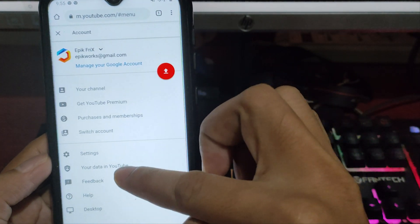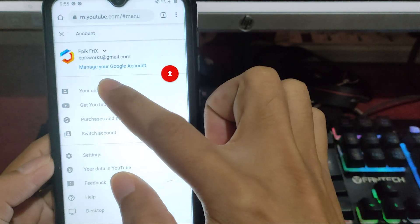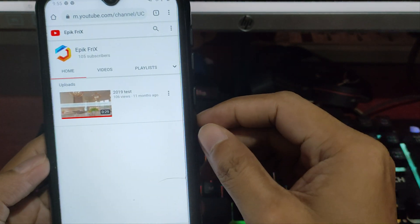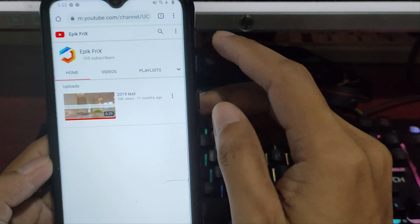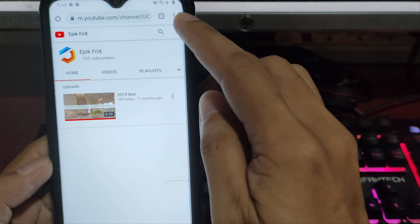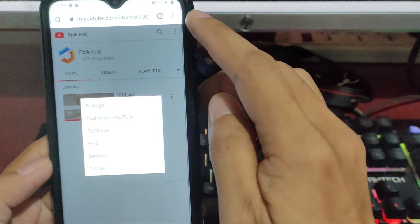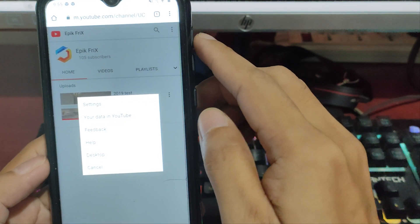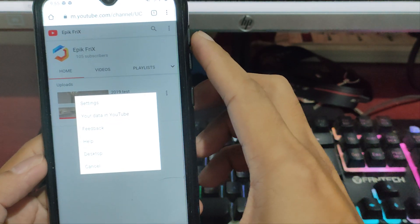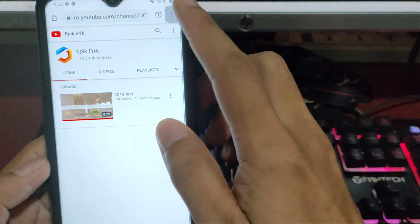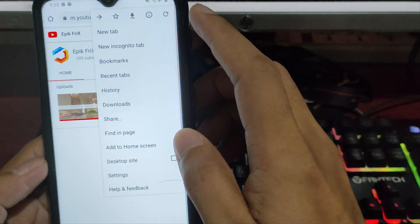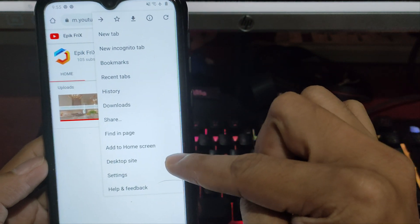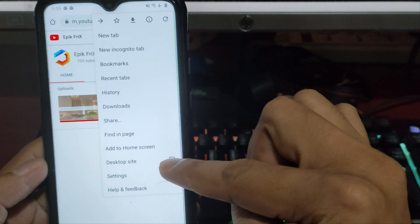As you can see, YouTube Studio was not listed here. All you have to do is click the desktop site.